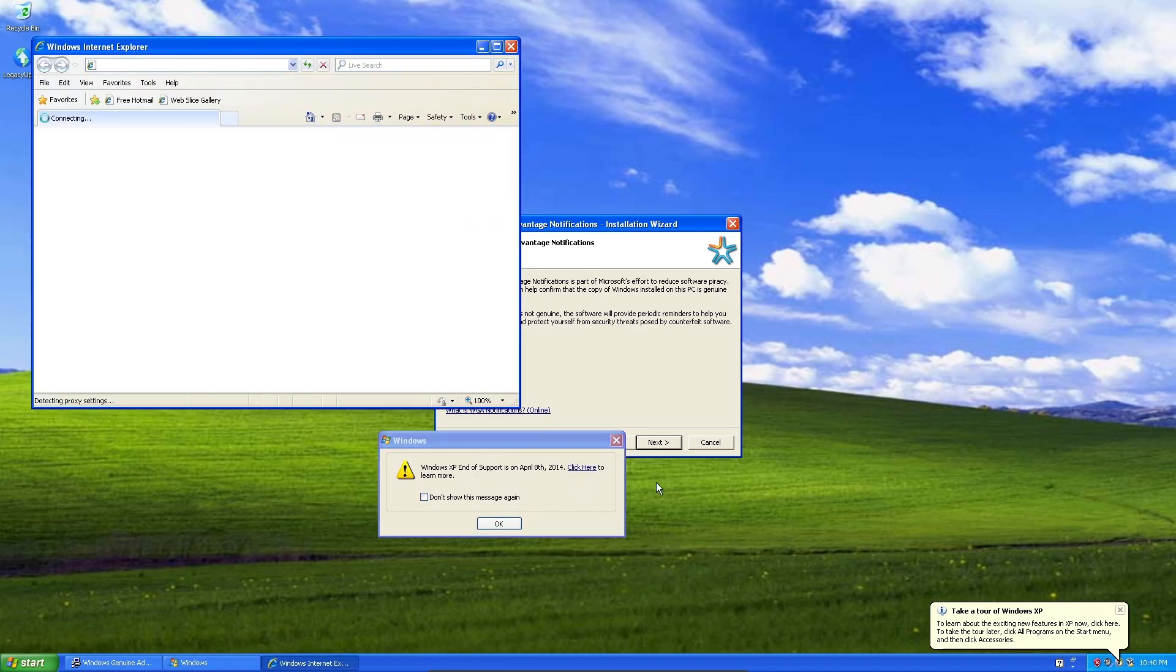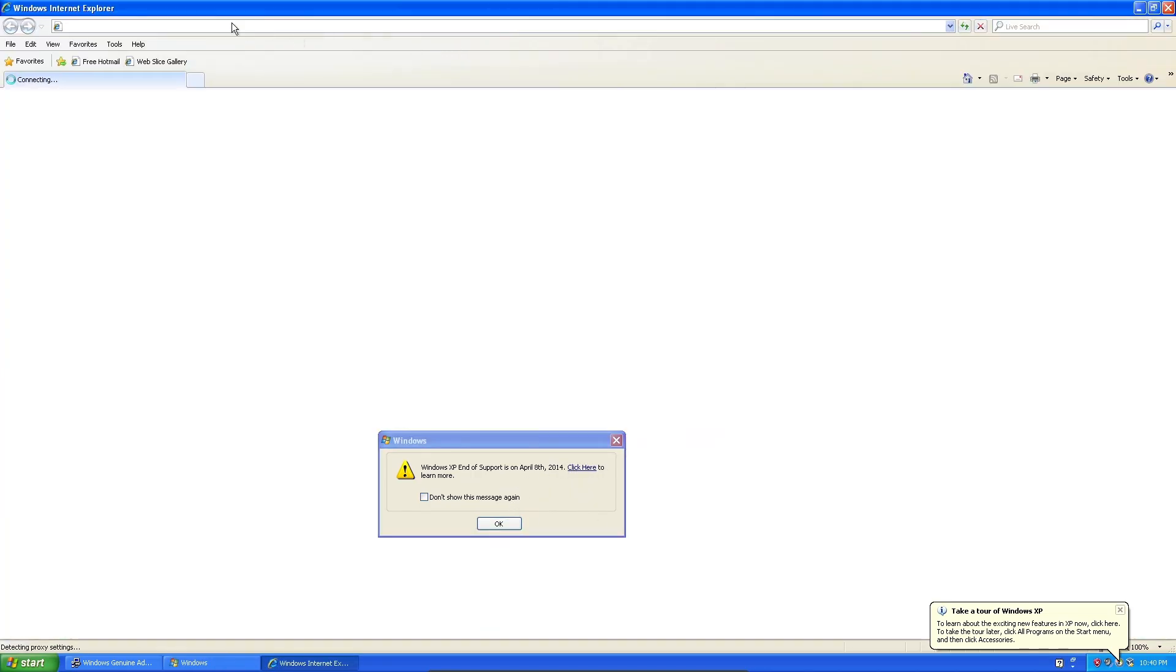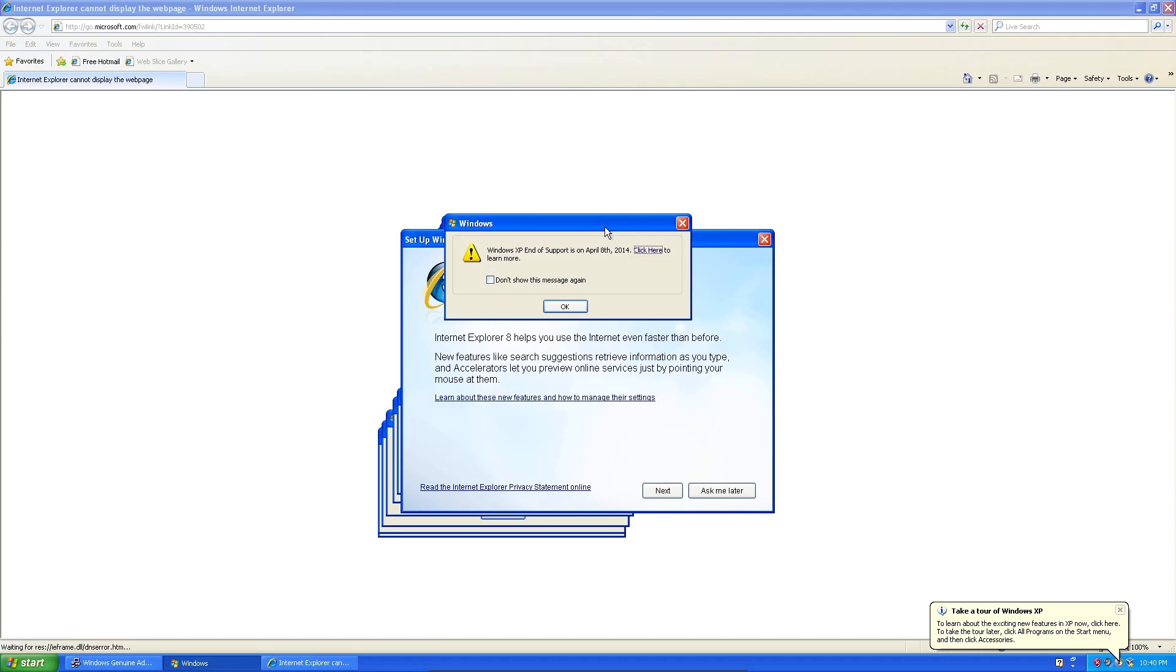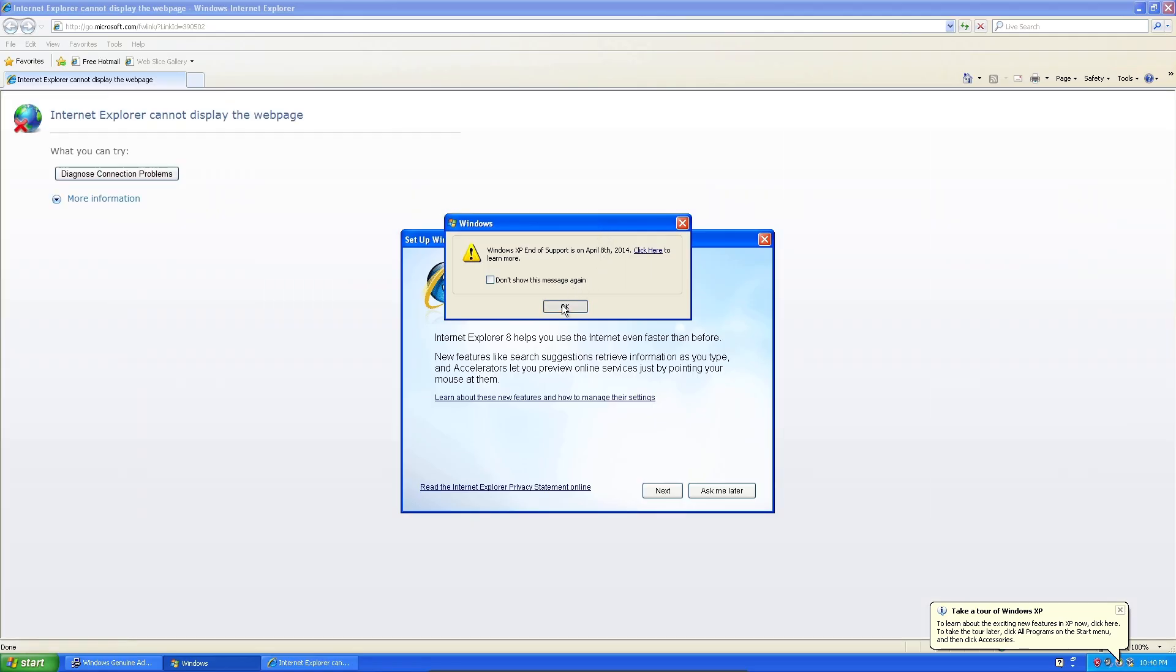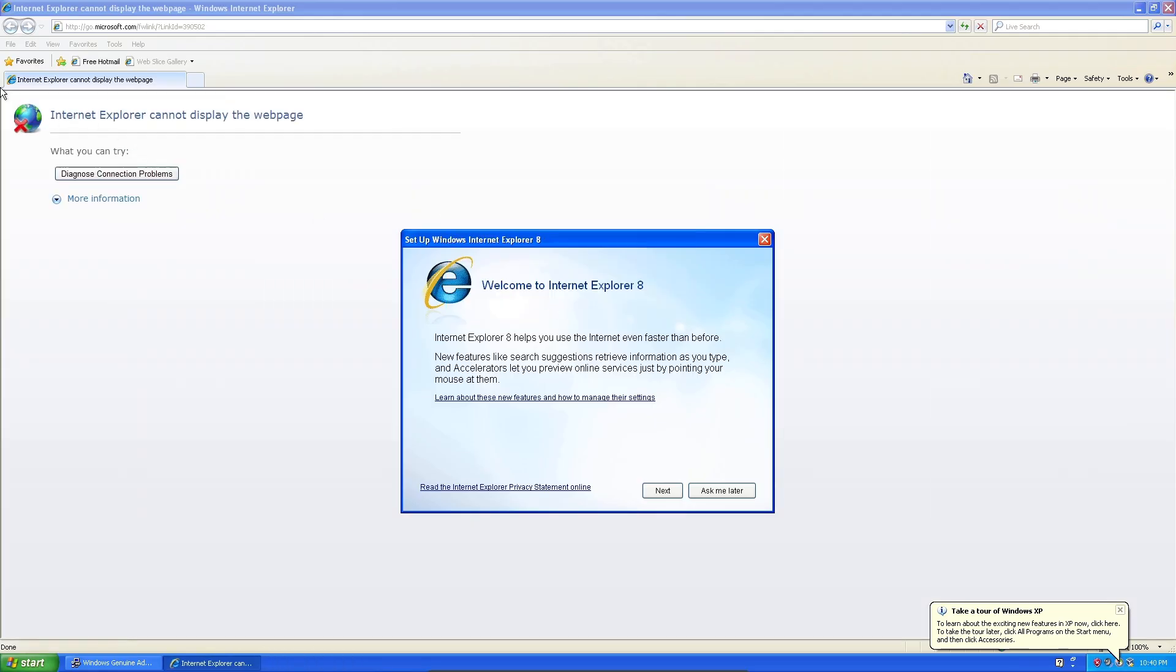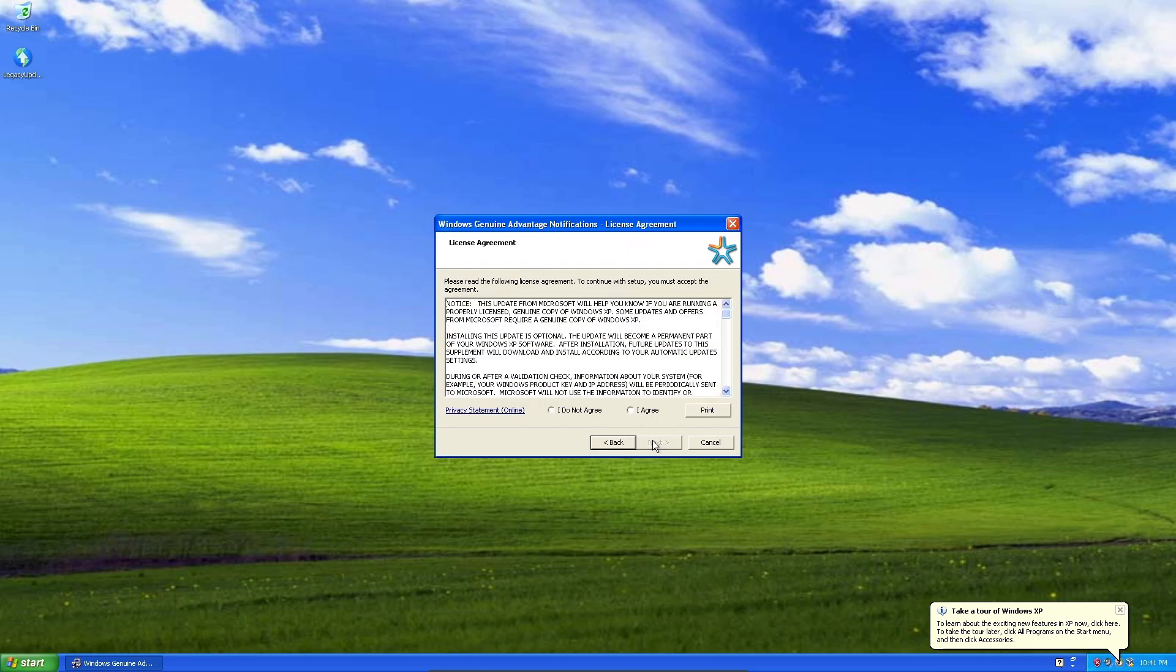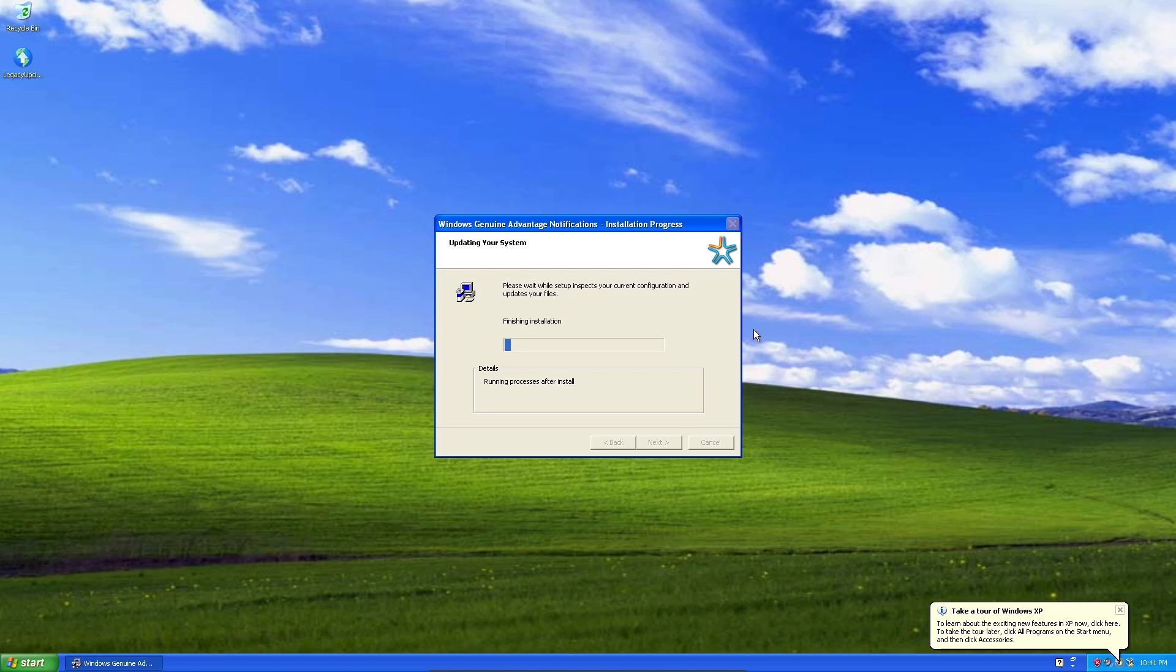It has given us our Windows XP end of support on April 8th of 2014. I guess we can go ahead and click here to learn more. Windows Internet Explorer has updated. It's now Internet Explorer 8, so that's why that looks different. But we just leave that alone. It can't display the web page. They've probably taken that web page down.